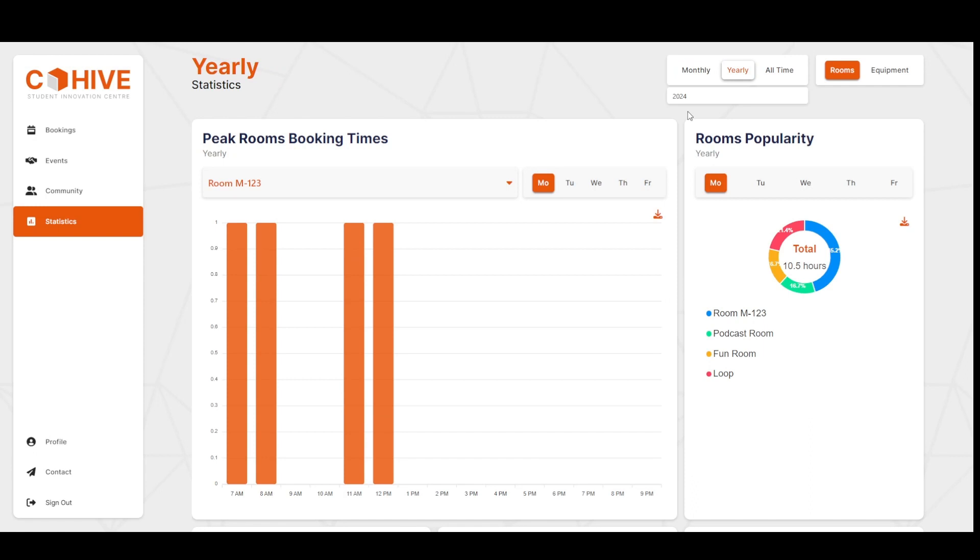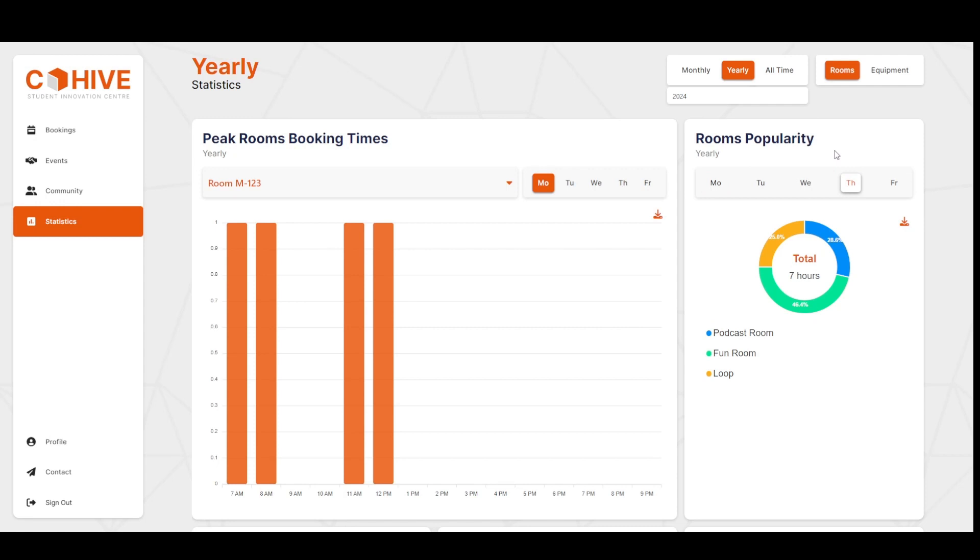We can do the same for the room's popularity, which just shows how many hours a room was booked for that time period. We can download both charts as a separate file.